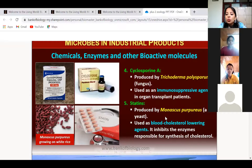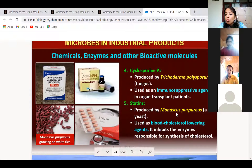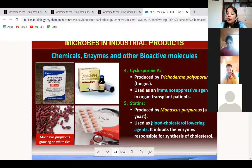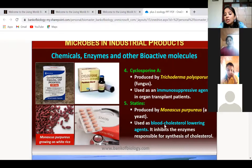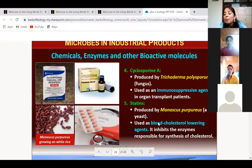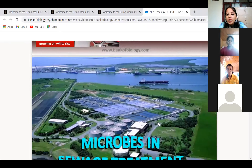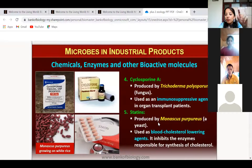Last is statin, a medicine produced from yeast. The yeast is Monascus purpureus. You might have heard that elders have increased cholesterol levels — to reduce cholesterol, doctors provide statins. Statins inhibit the enzymes responsible for forming cholesterol, thereby reducing cholesterol levels in the blood.